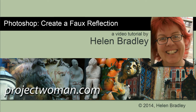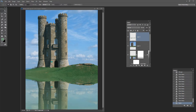Hello, I'm Helen Bradley. Welcome to this video tutorial. In this tutorial we're going to look at creating a faux reflection effect in Photoshop. I'm going to show you how you can create a reflection effect like this, as if this tower were actually being reflected in a lake in front of it. That's not how the image started, but we're going to create this reflection effect ourselves. So let's get started.